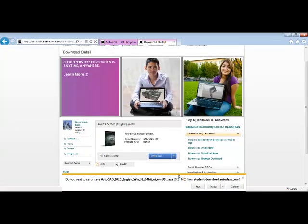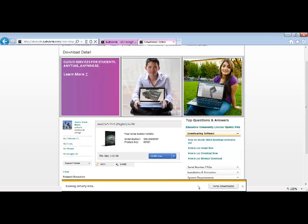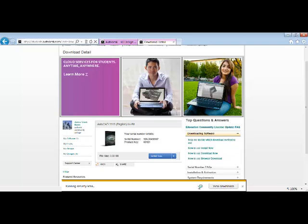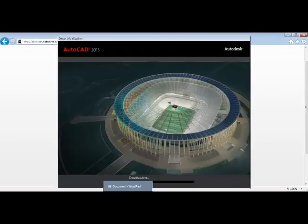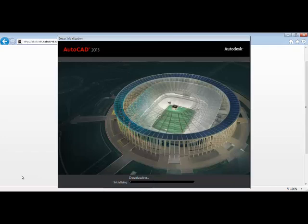You may get a dialog box depending on your computer that looks like this. You can pick Run and then allow the changes to be made on your computer by picking Yes.